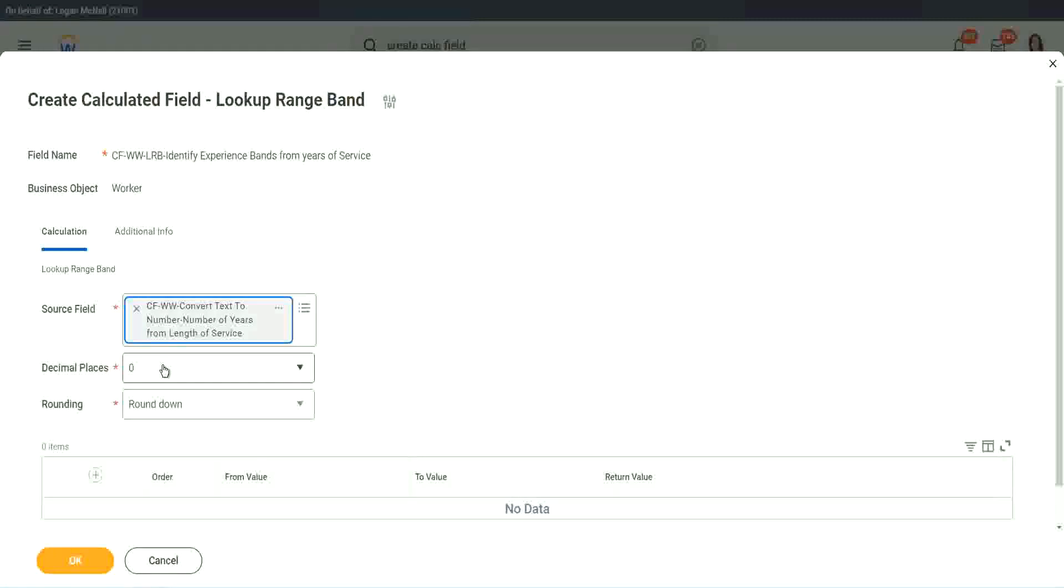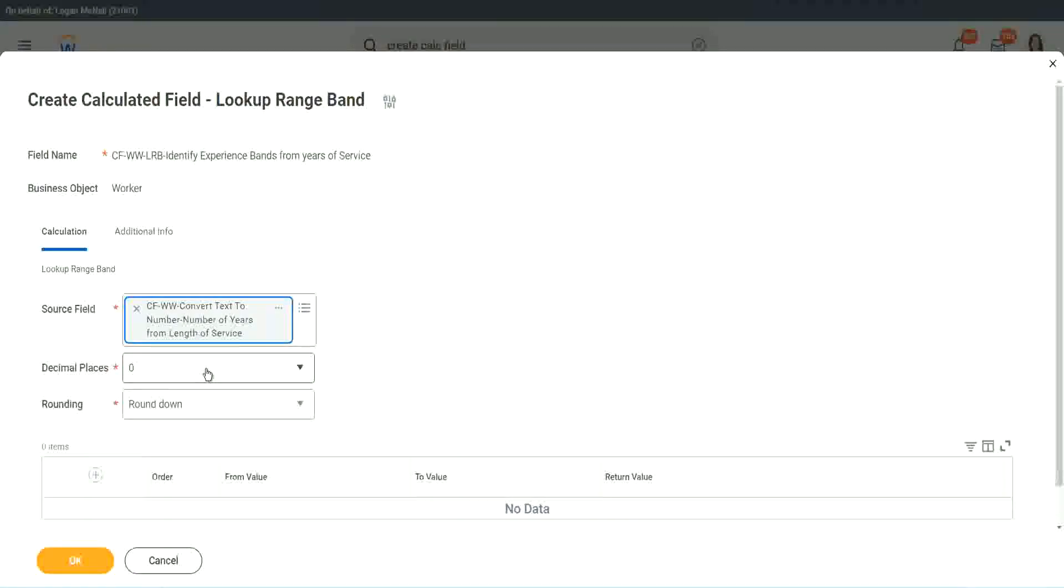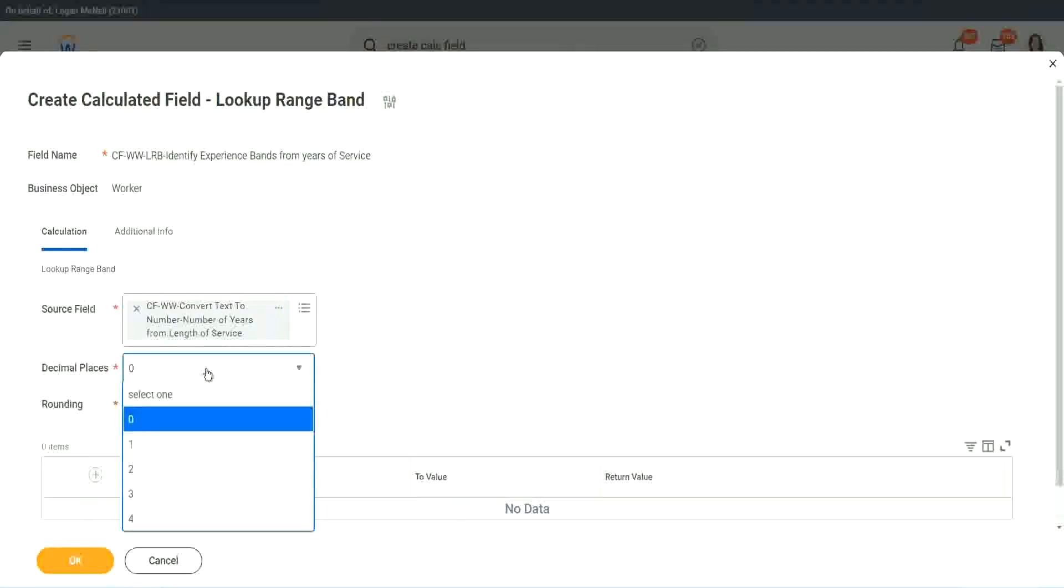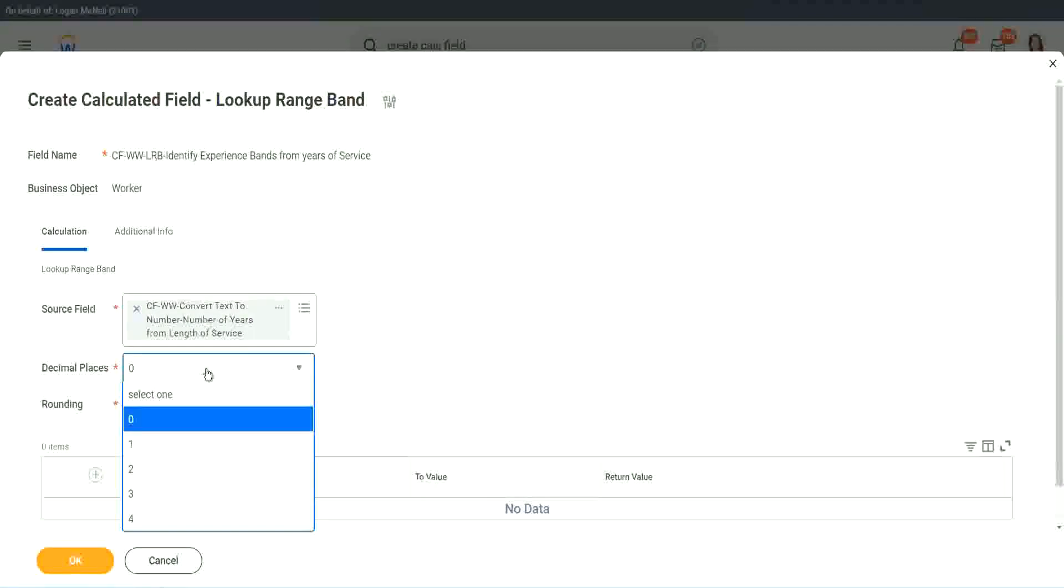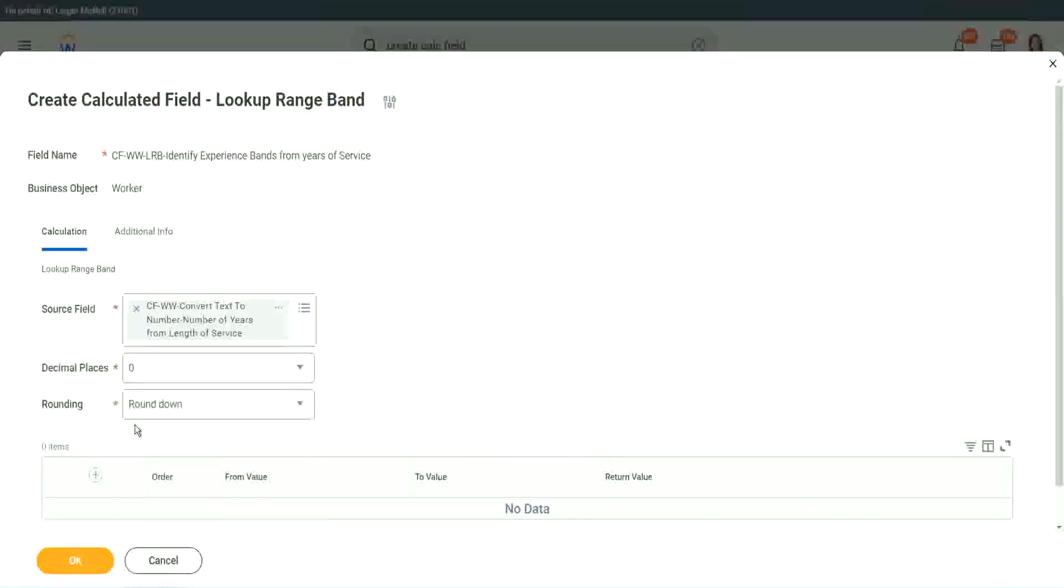Then it says what decimal, how many decimal places do you want for your calculation? Well, we don't want any because we are dealing with integers, but you can go up to four places of decimal. You can select up to four places of decimal, but we do not care because we are dealing with integers only.